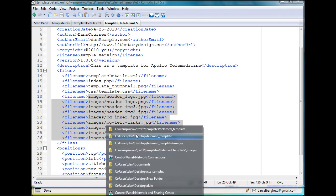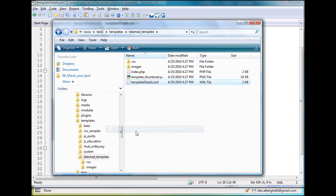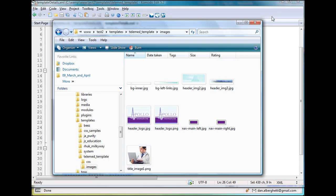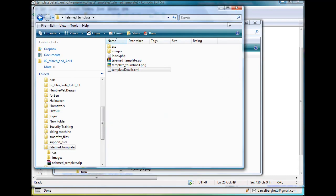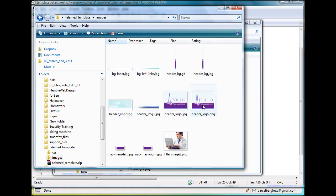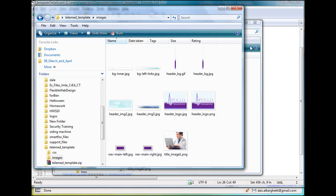And then let's look at this file, template details dot XML, open with Komodo Edit. How many images did I tell them that there are? 1, 2, 3, 4, 5, 6, 7, 8, 9 images here listed. And how many in my original template? If I go to the desktop and I open up my original template and go to images, 1, 2, 3, 4, 5, 6, 7, 8, 9, 10, 11 images. So there are supposed to be 11 images. And I only listed 9 in my XML file, and consequently, I didn't get a failure, but only 9 came in. Only 9 were imported into Joomla, so I'm missing 2 images from my template.